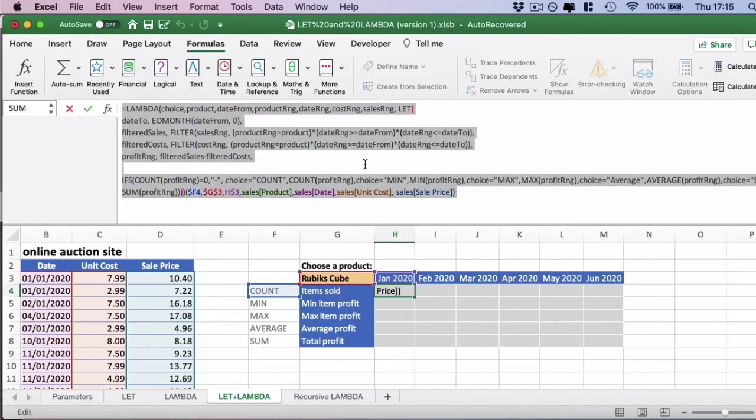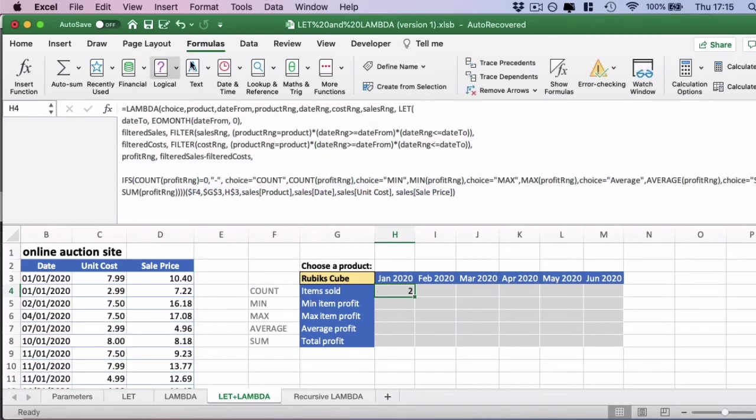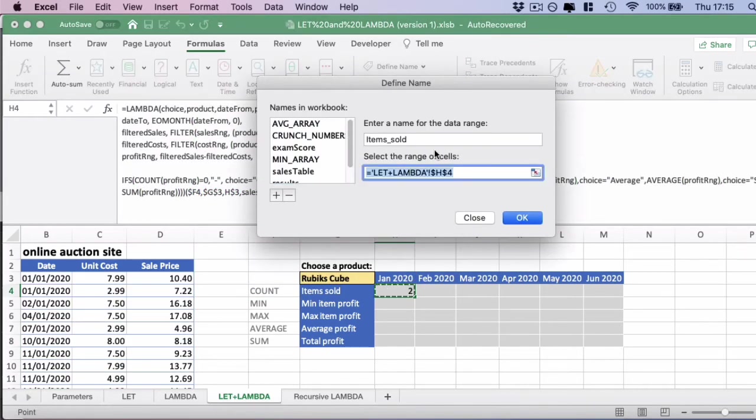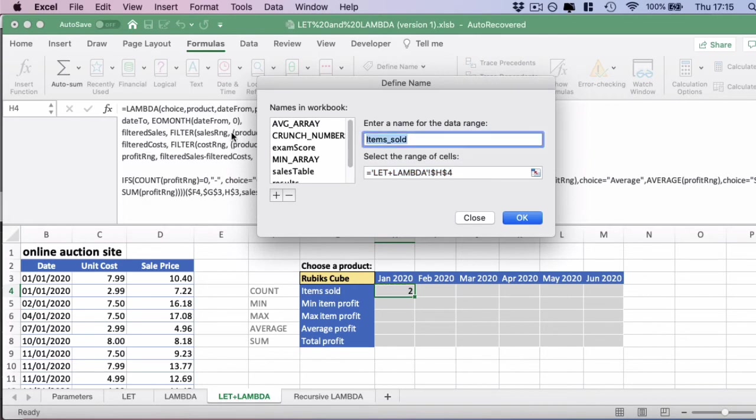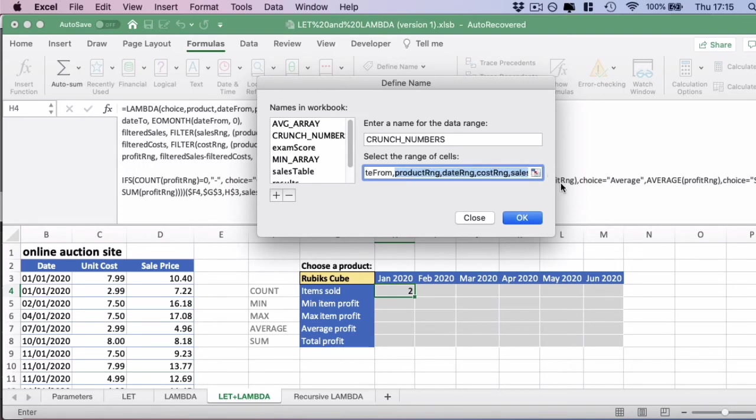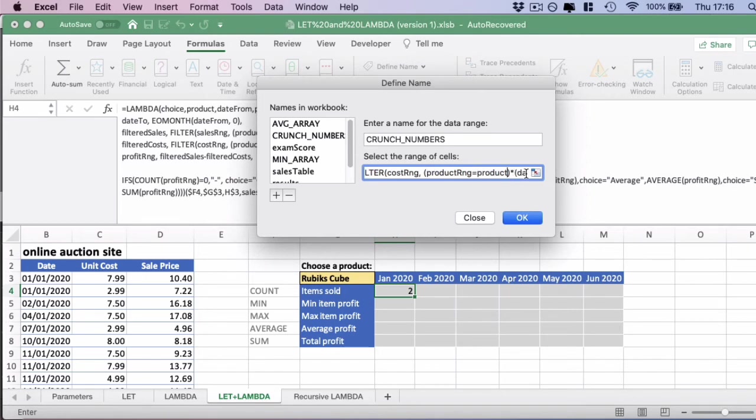You'll copy the lambda function, go into formulas, define name, and then you can define the name of your formula here. I'm just going to call this crunch numbers. Then I'm going to try and paste in the formula. But there's a problem. It looks as though currently, there is a limit to the number of characters you can paste in to the name manager here, which is a big issue. We're going to have to simplify our formula.